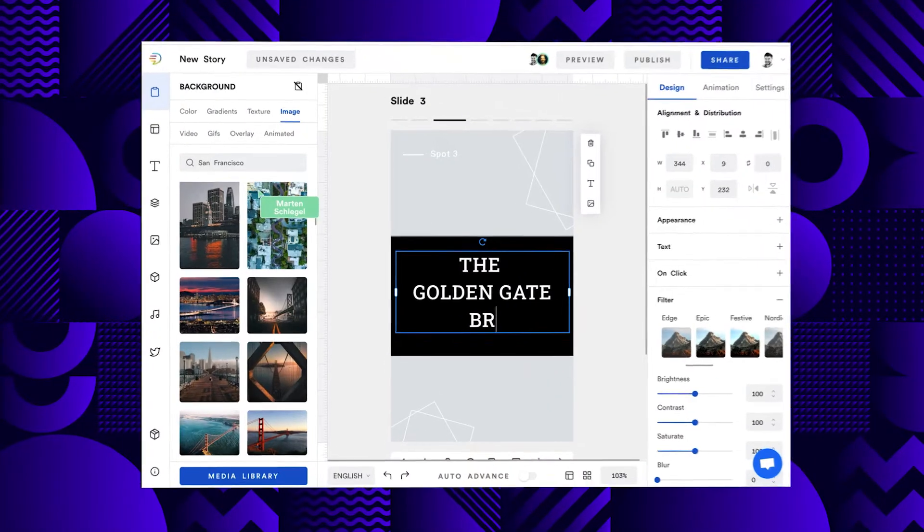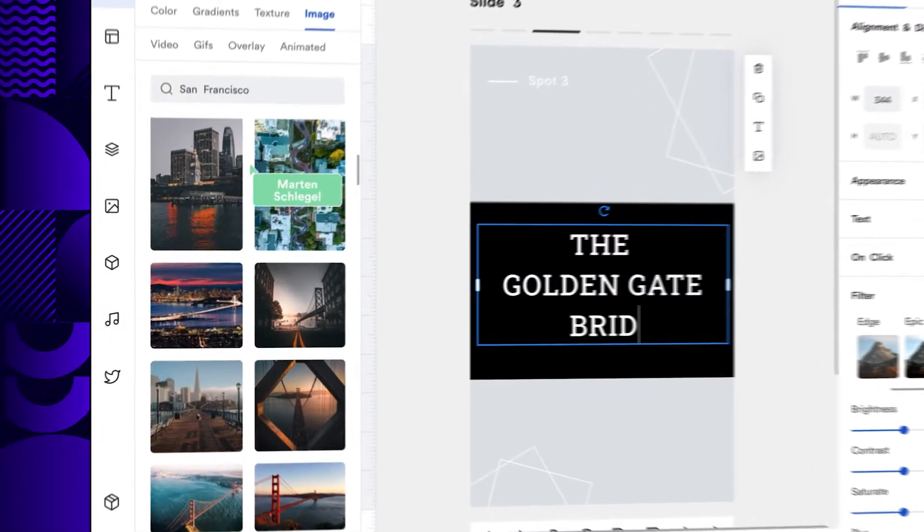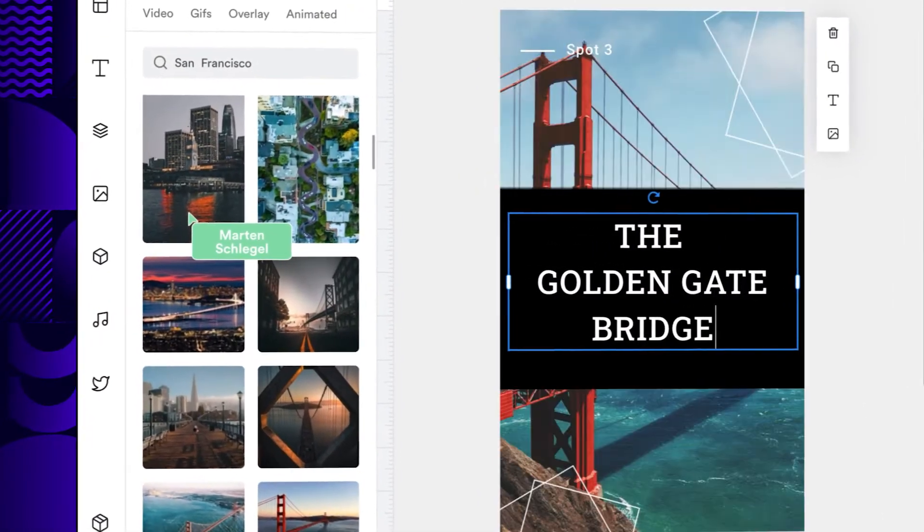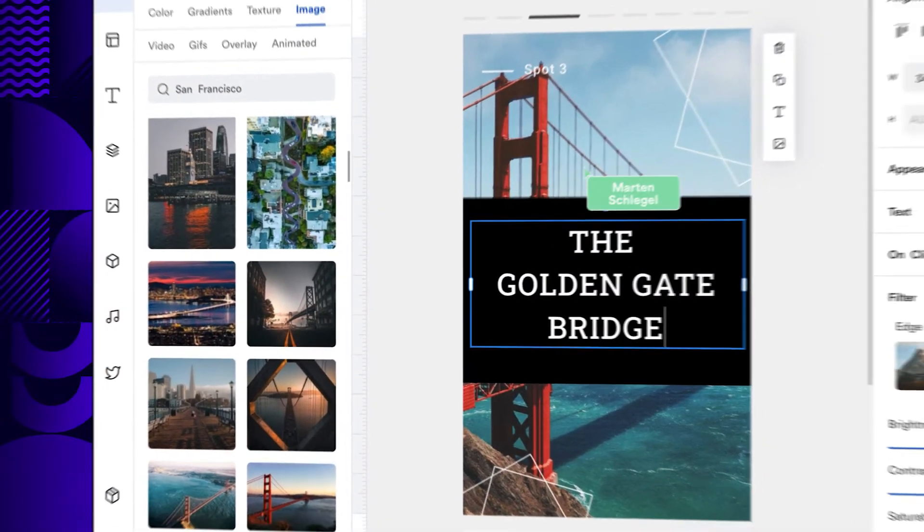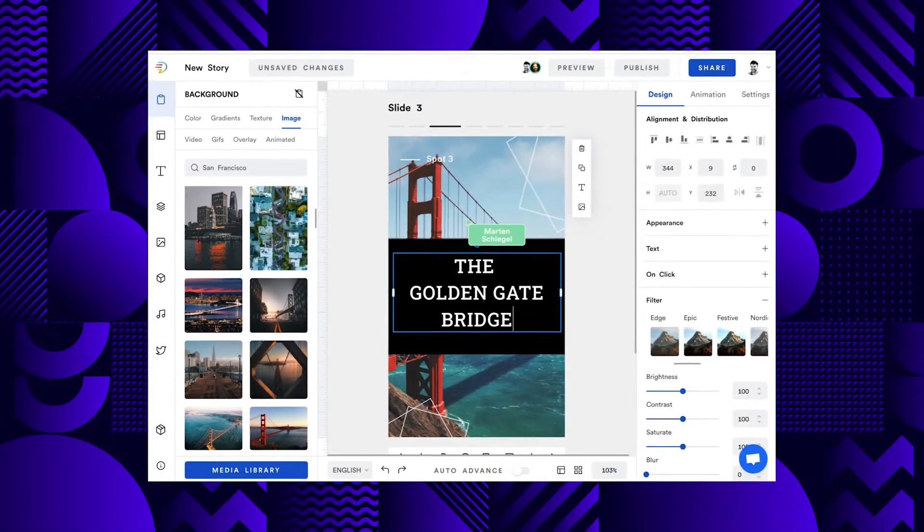If you're working with multiple people on your team, Make Stories has you covered. Multiple editors can work on one story at the same time to share the workload. The editor also supports Google Analytics and you can set up advertising, though I should mention that adding ads to your story will still require a little bit of code.